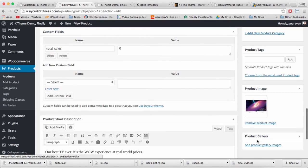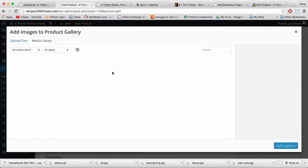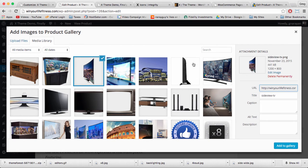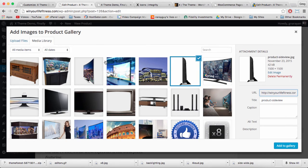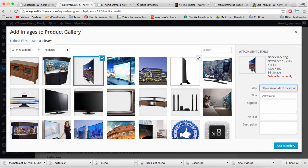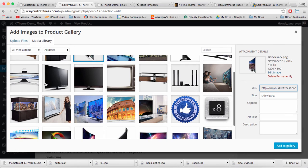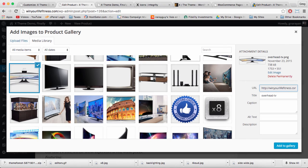And in product gallery we can click add product gallery images and then bulk add images just by keeping control selected on your keyboard. I'm holding down control and I'm just going to click on the right images.